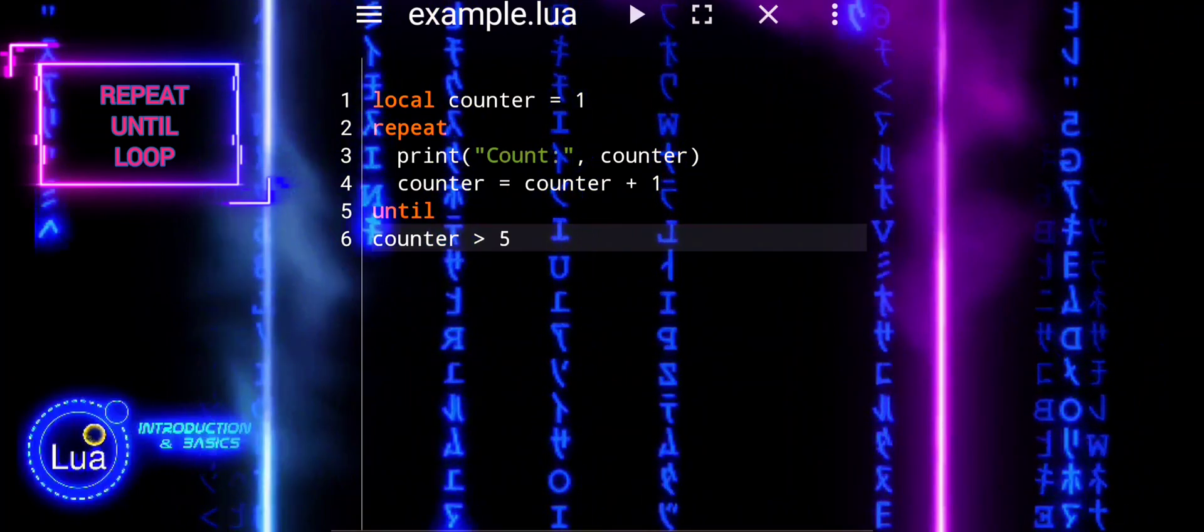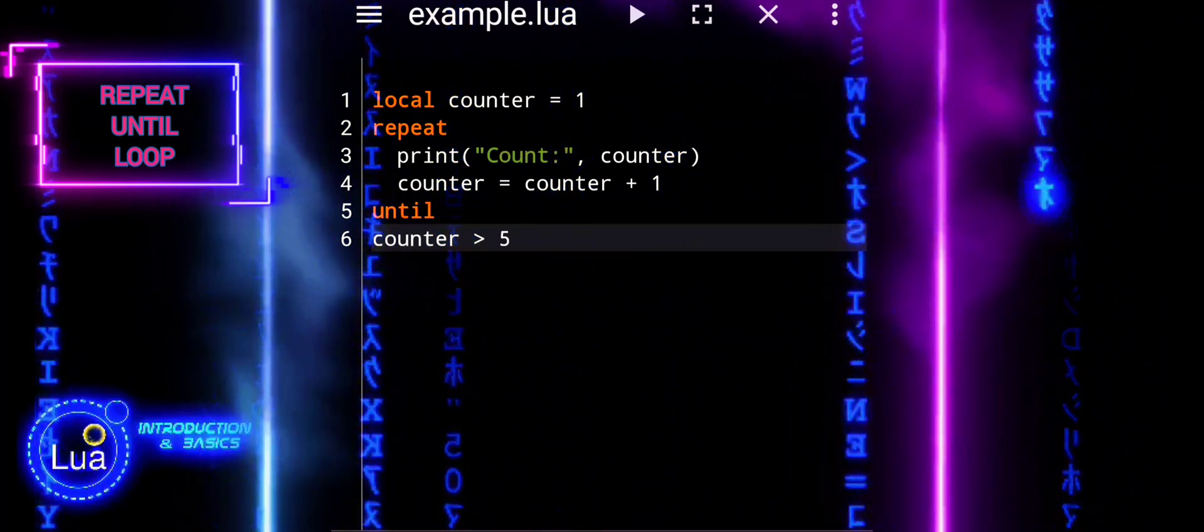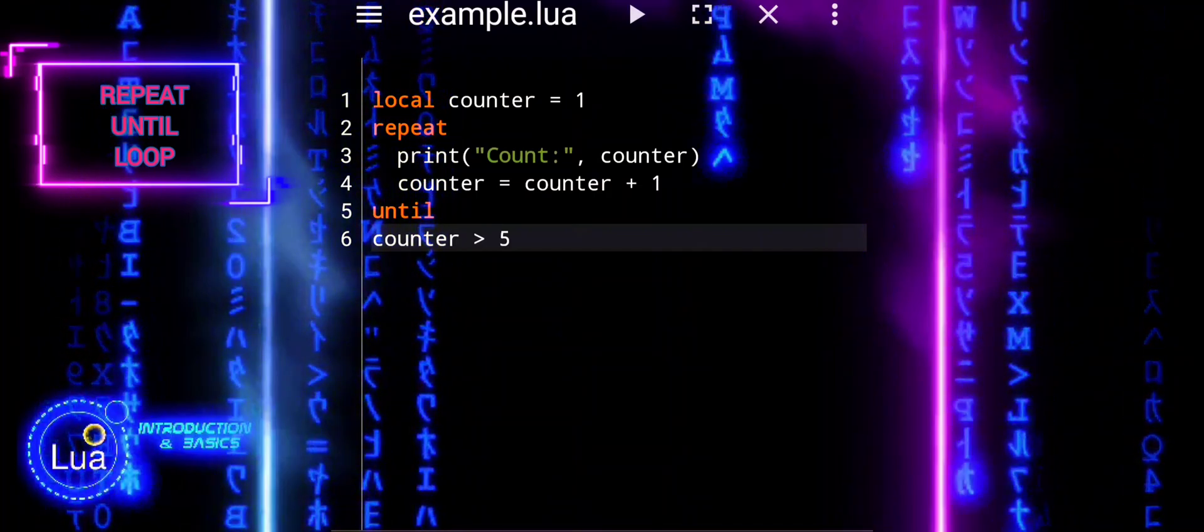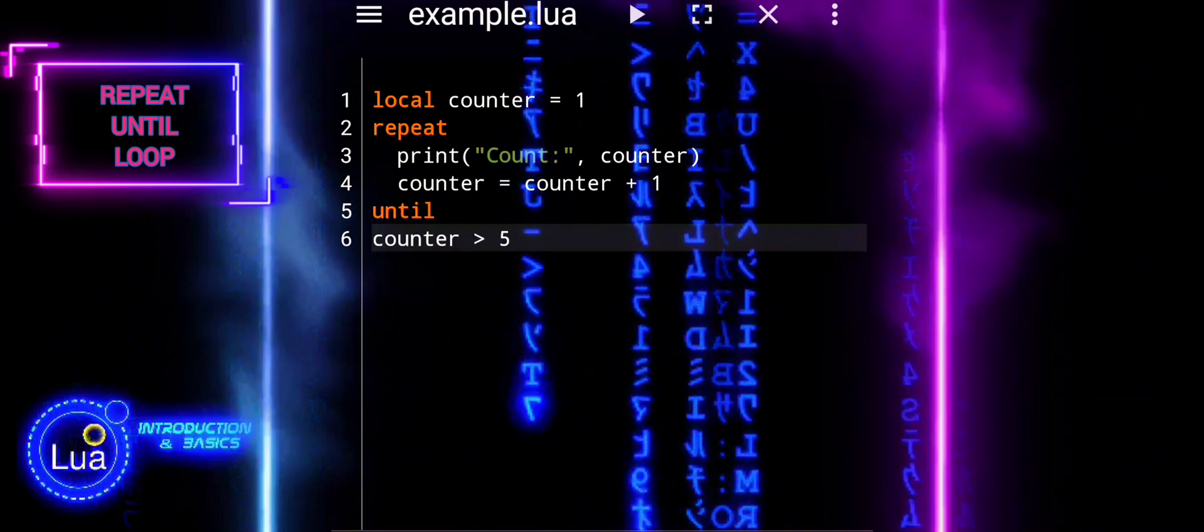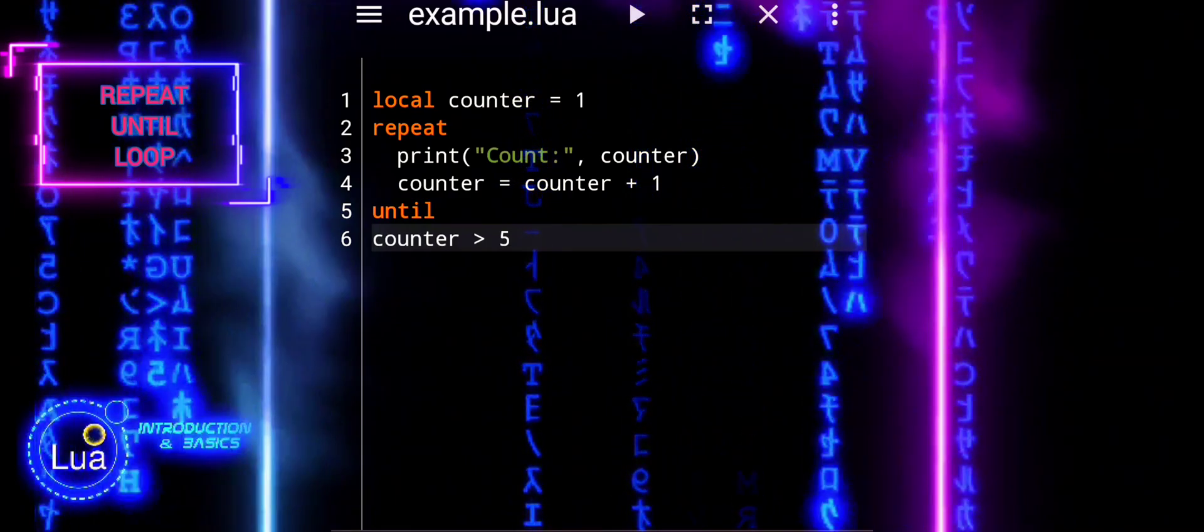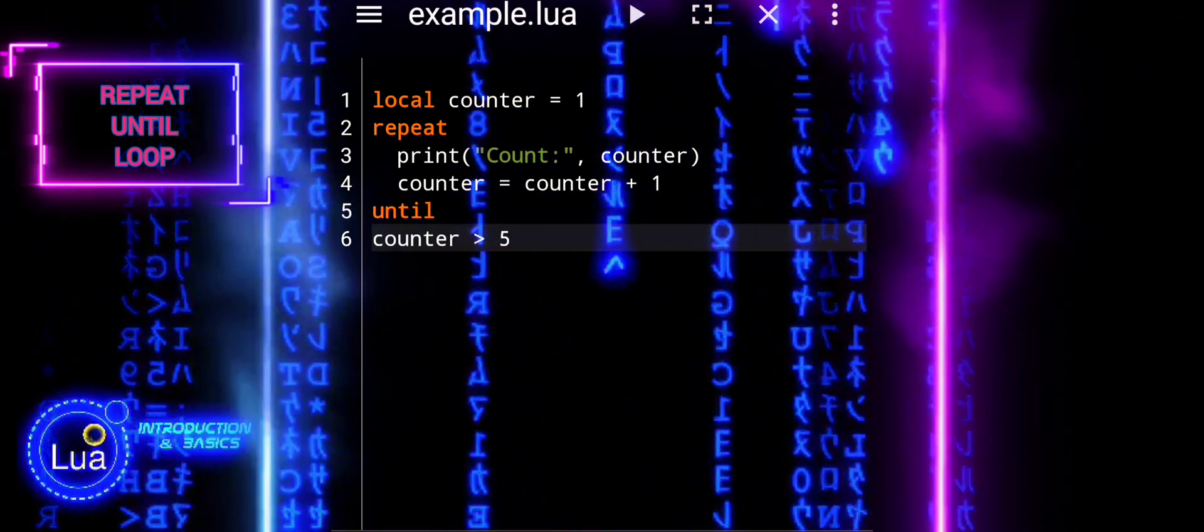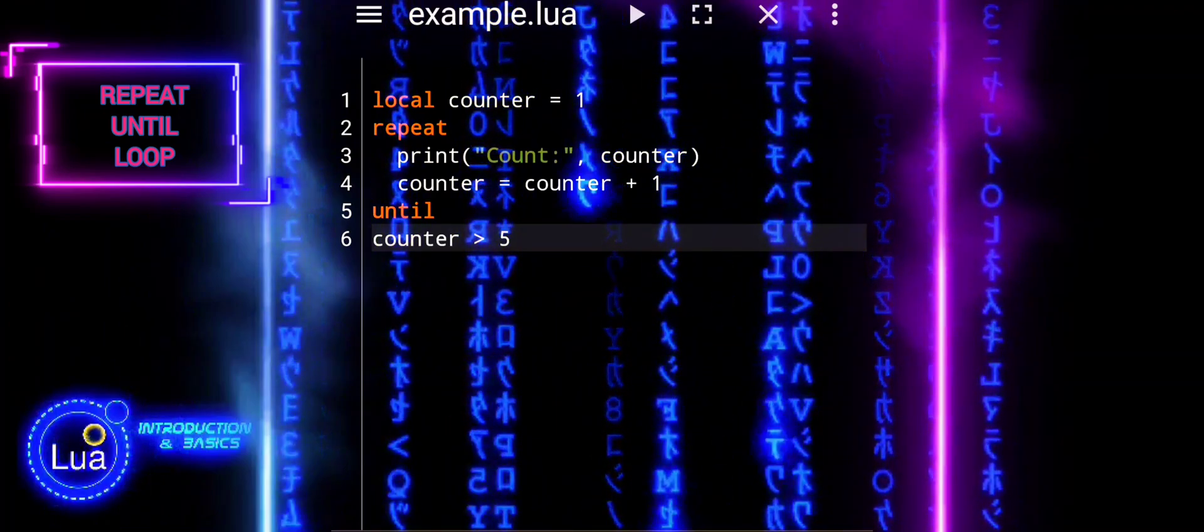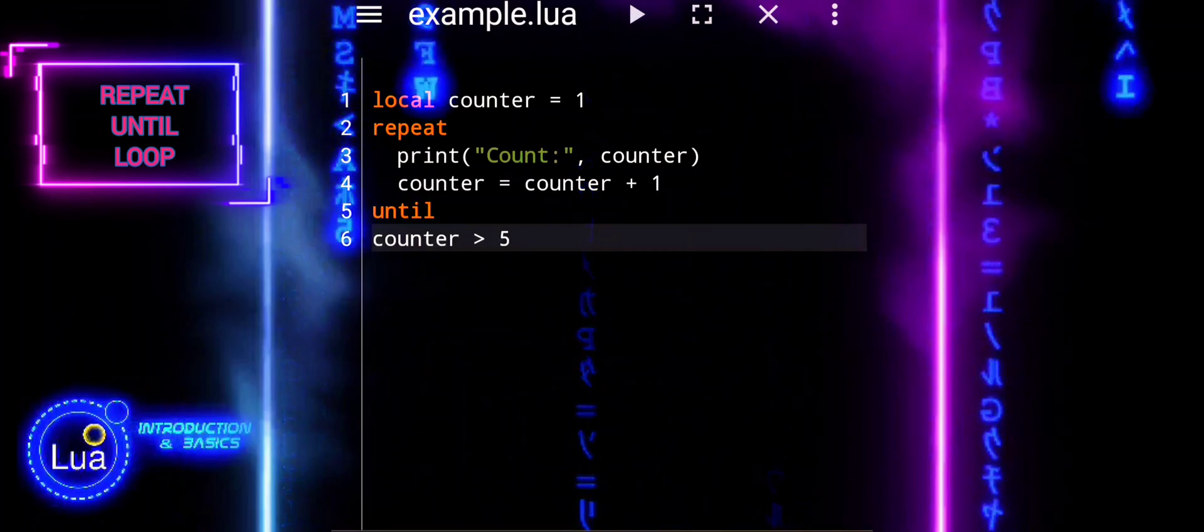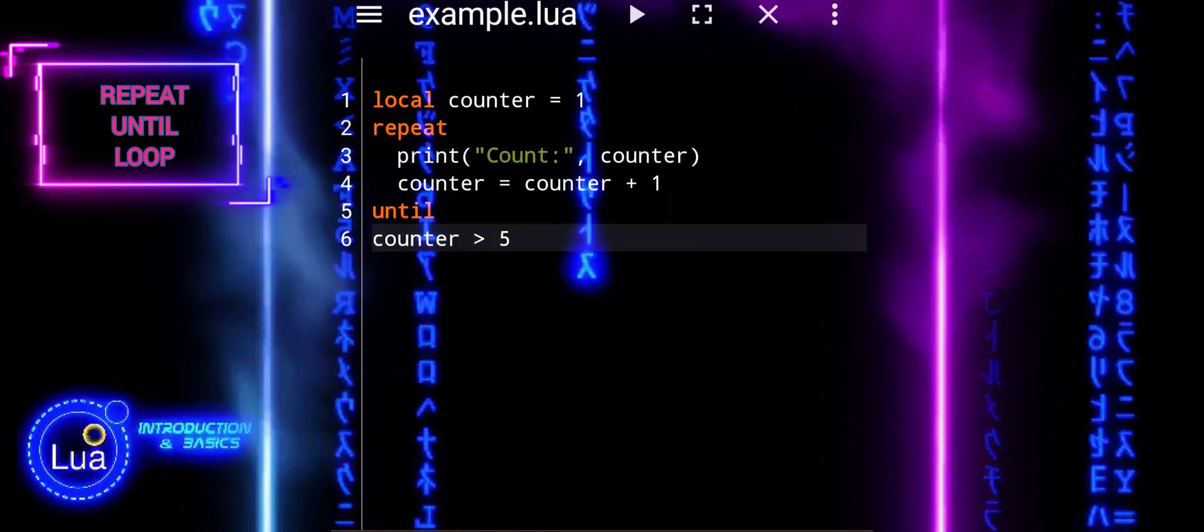The repeat until loop ensures that the loop body executes at least once before checking the condition for termination. It's useful when you need to guarantee that a certain block of code runs at least once, regardless of the initial condition. It's particularly handy for situations where you want to execute a block of code until a specific condition becomes true.